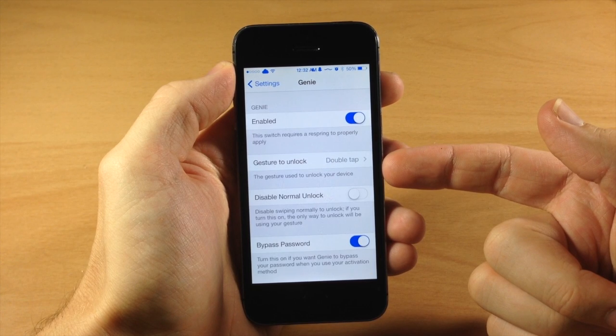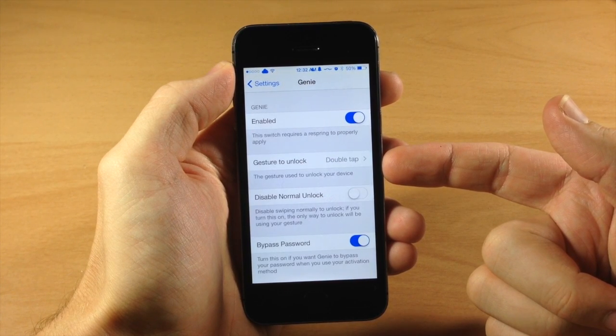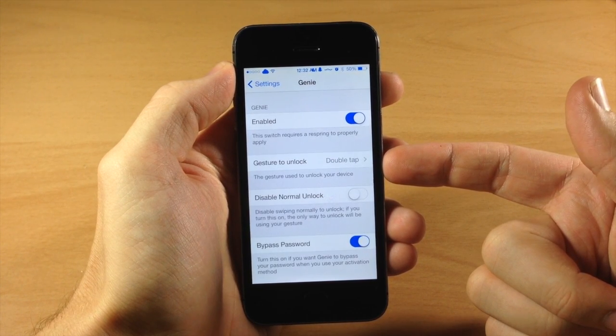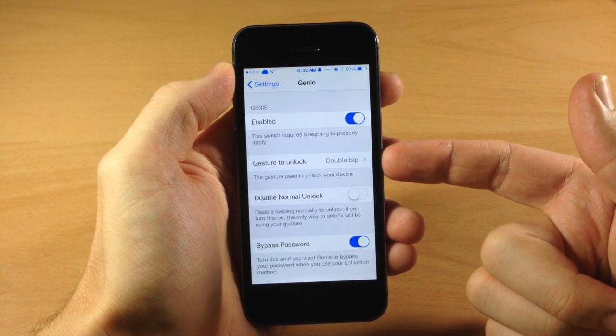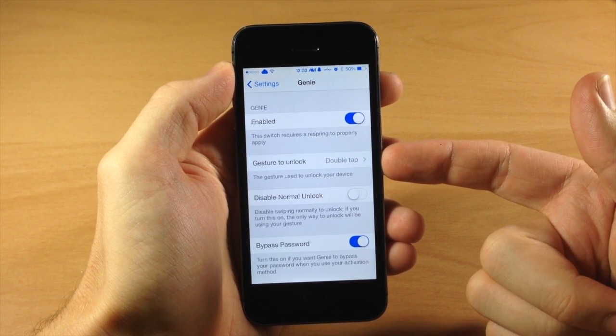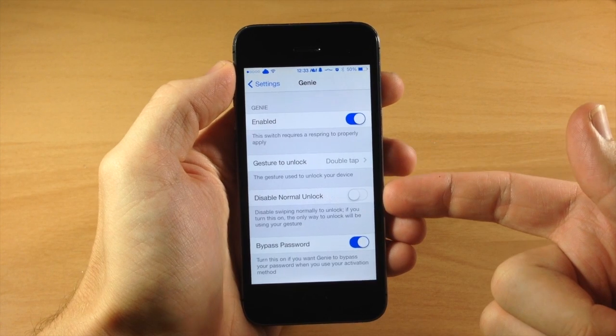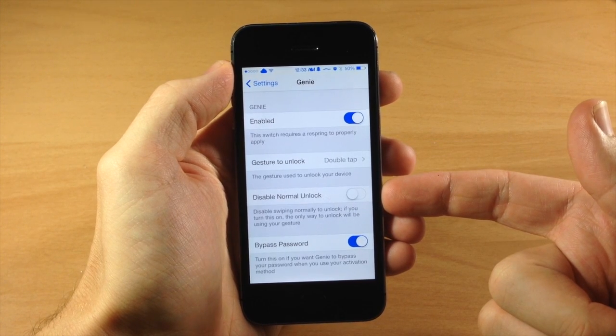Right below that you're going to select your gesture to unlock your device. Now we'll go into that in just a second, let's go ahead and finish up down here.